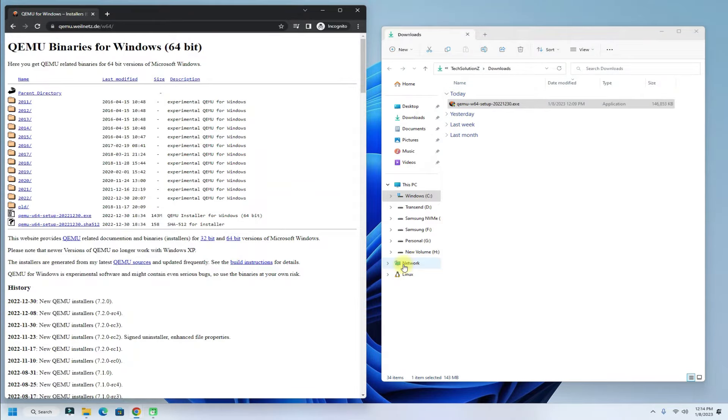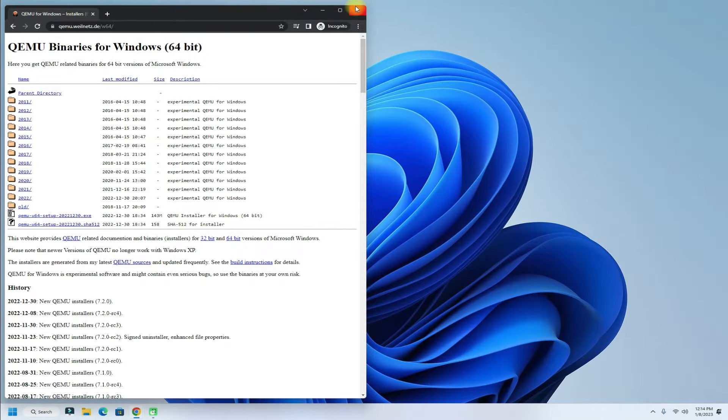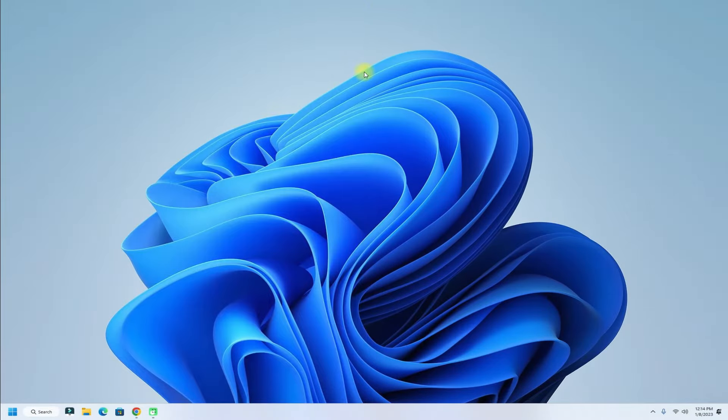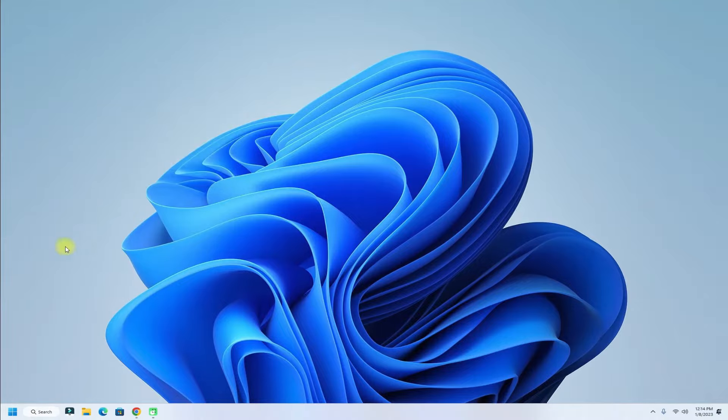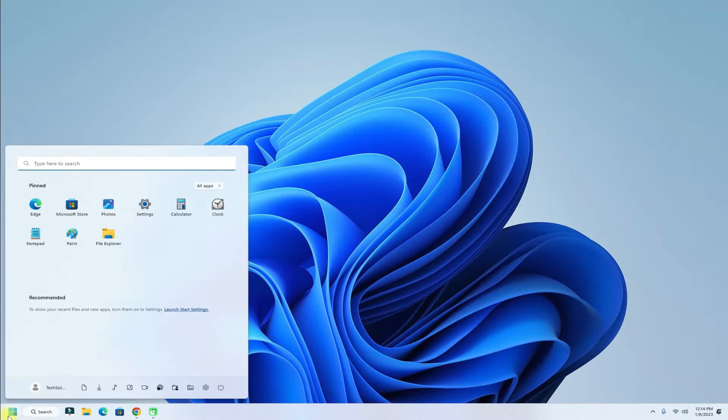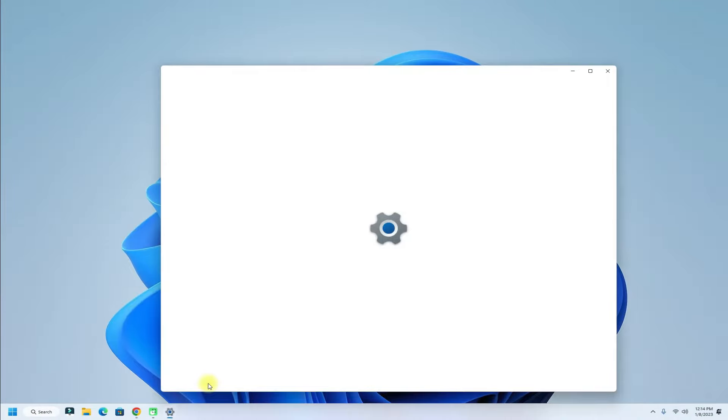It's done finally. Now it's time to adjust some Windows parameters to be able to use QEMU system-wide and without errors. For this, go to your Windows settings as shown.